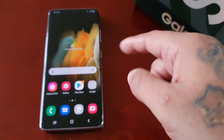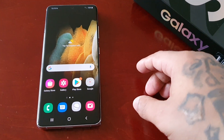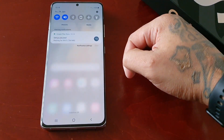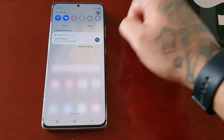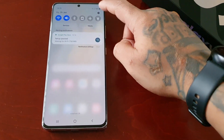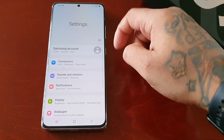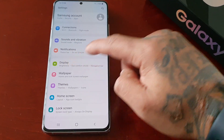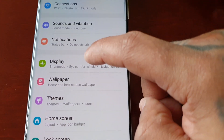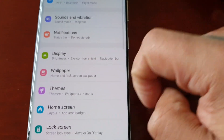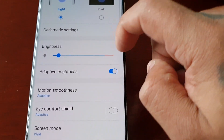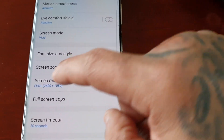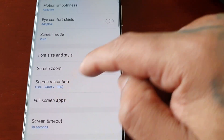It's real simple to do. All you do is pull down the notifications, go into the settings, and scroll down to Display, and then scroll down to Screen Resolution.